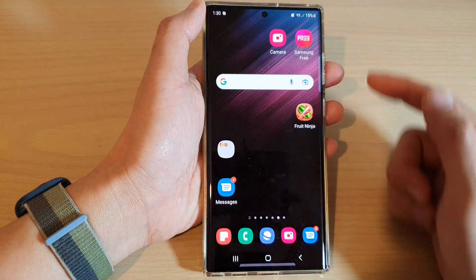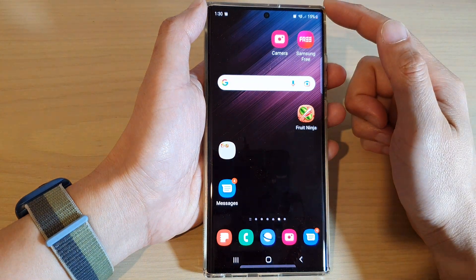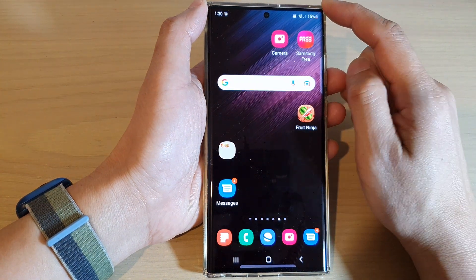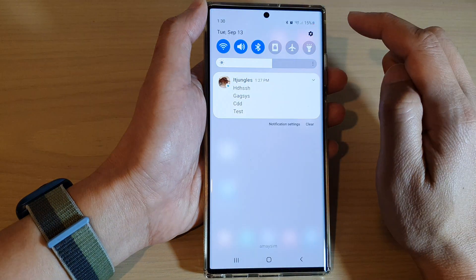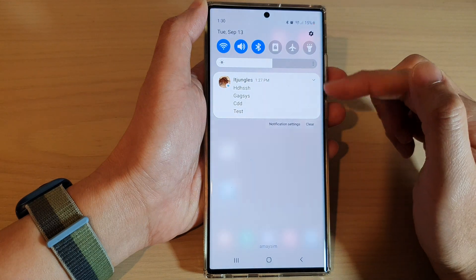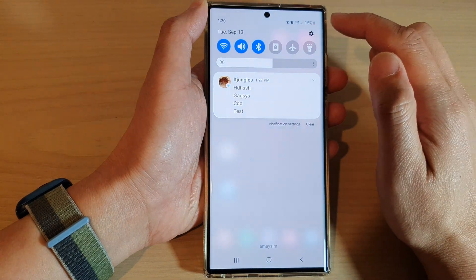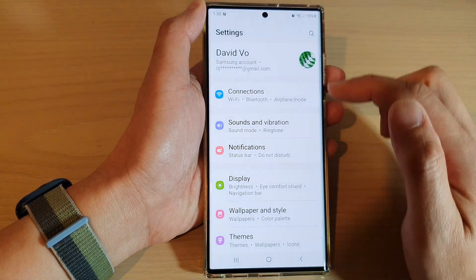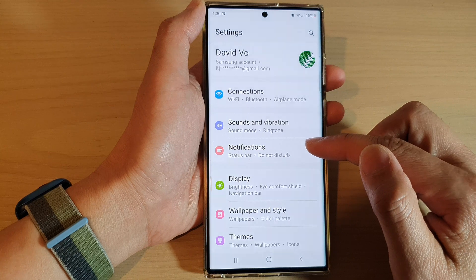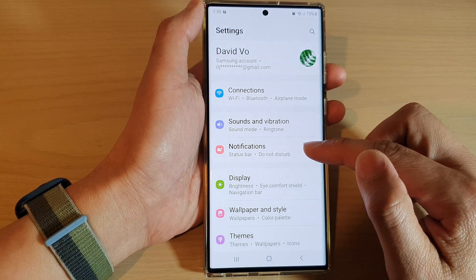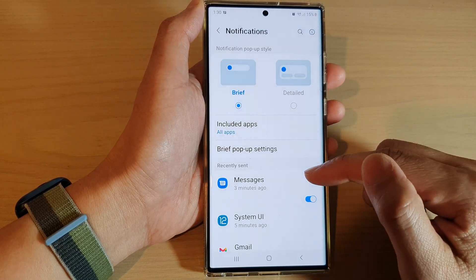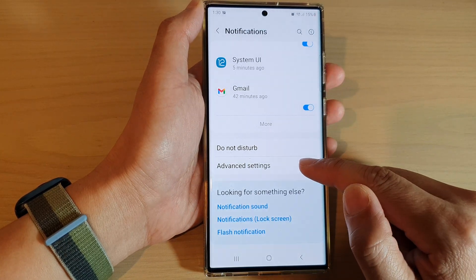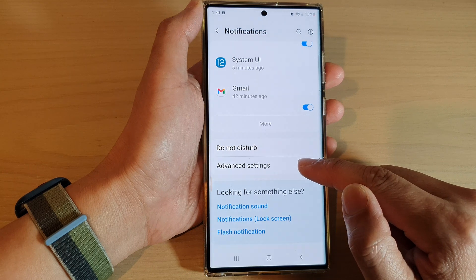First tap on the home button to go back to the home screen, then swipe down at the top to open up quick settings, and then tap on the settings icon. From here, go down and tap on notifications, then go down to the bottom and tap on advanced settings.